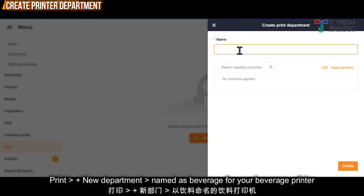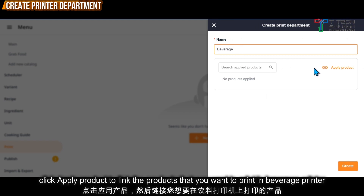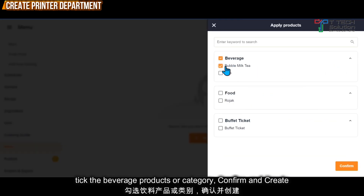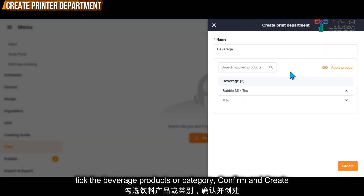Let's say I want to print for the drink — I'll put beverage. Then I can click apply product to link the products that I want to print in the beverage department. After that, just click confirm and click create.